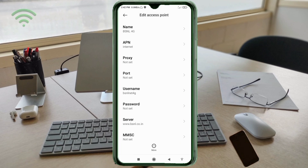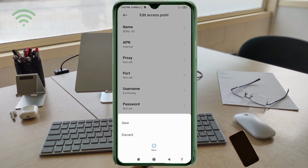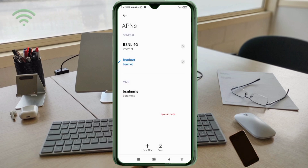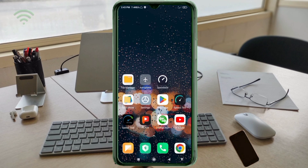Tap the more icon, then tap save. Select BSNL 4G new APN. Click the return home button. Now select any one option: either turn airplane mode on, wait 5 seconds, then turn airplane mode off; or option 2 — save this setting and restart your phone.